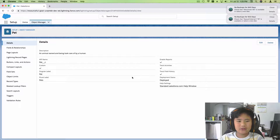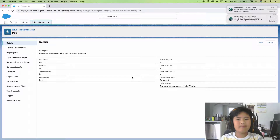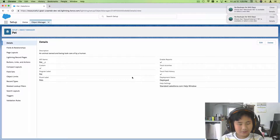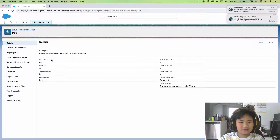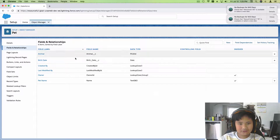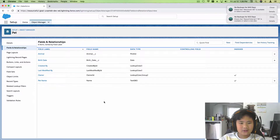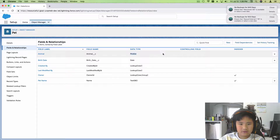Hello, today we're going to be showing you another example of a lookup relationship. I have an object called Pet — it's kind of like the student object, just made for pets. So this is what I have so far: a description — an animal owned and being taken care of by a human. In the fields and relationships, there's animal, which is the type of animal it is, and it's a picklist, and a birth date, and also the pet name.